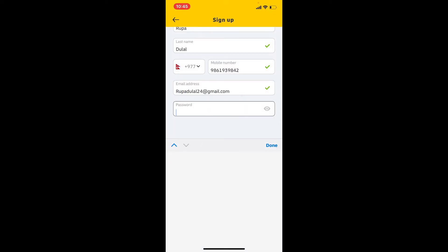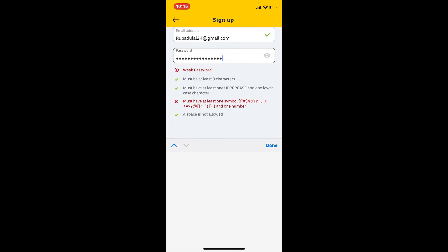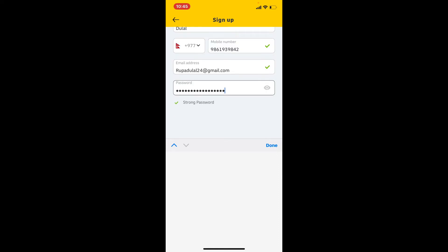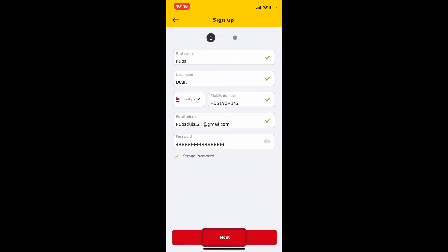While creating a password for yourself, make sure that your password is at least eight characters long. It must have at least one uppercase letter and one lowercase character, and also be followed by a symbol. Once you create the password meeting all of those criteria, tap on the next button at the very bottom of the page.